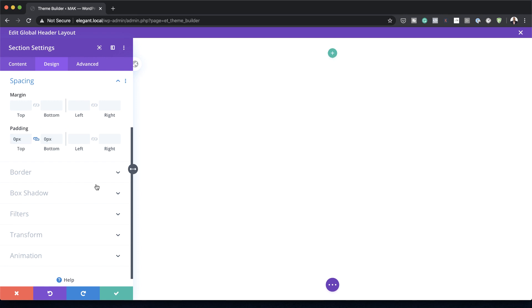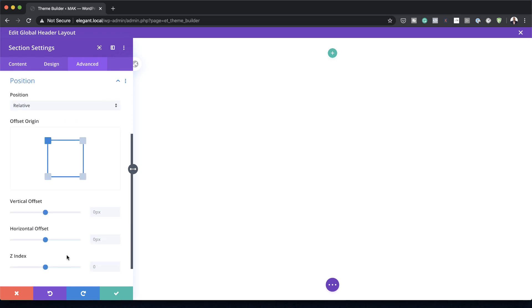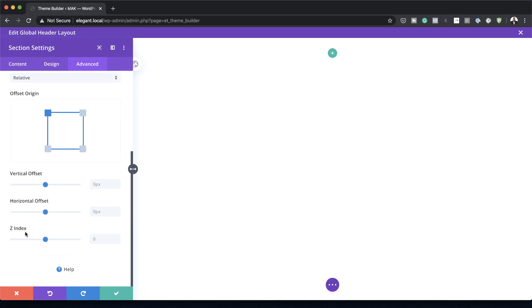To make sure that your header is going to be above every other content on your page, you need to head over to the Z-index. I'm going to click on Advanced > Position, and all the way down under Z-index I'll drag the slider all the way up, then save.